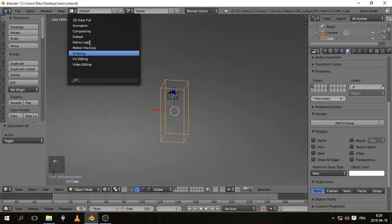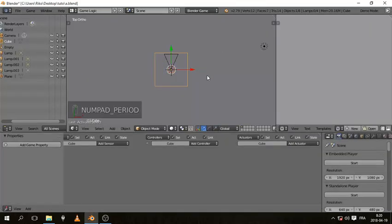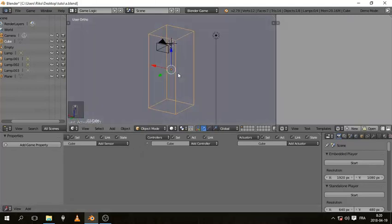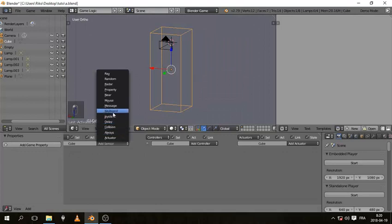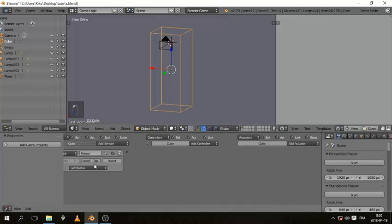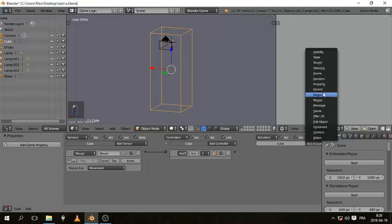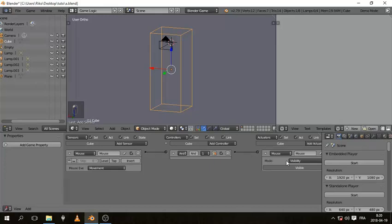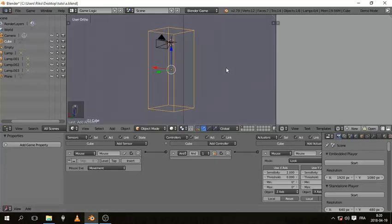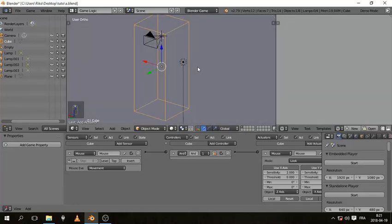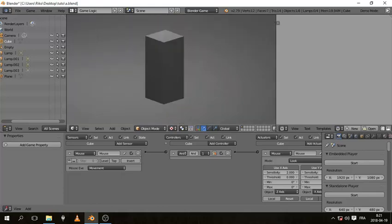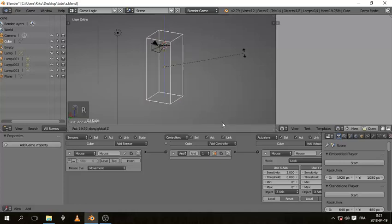Go to the Game Logic panel. With the cube selected, let's work on the mouse look. Add a Mouse sensor set to Movement, then an AND controller, connect them, then add a Mouse actuator set to Mouse Look. If you press P to play and move the mouse, it moves incorrectly — we want it moving on the Z axis, so don't use Y, just use X. Now it moves on the Z axis correctly.